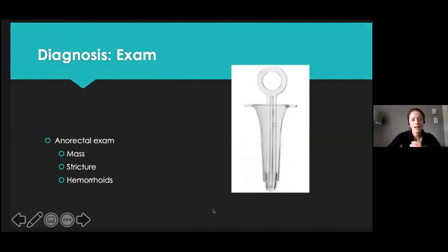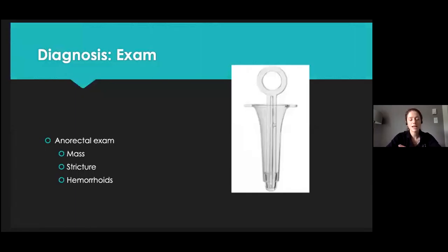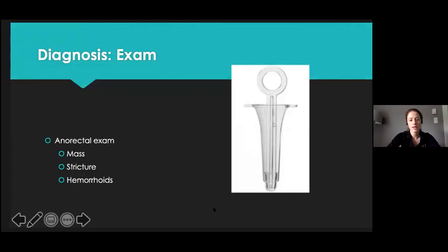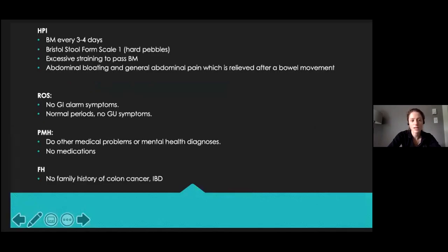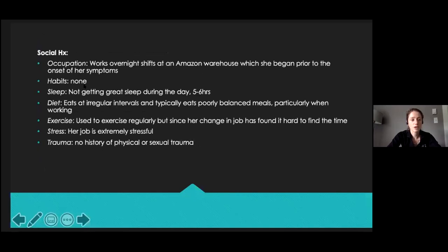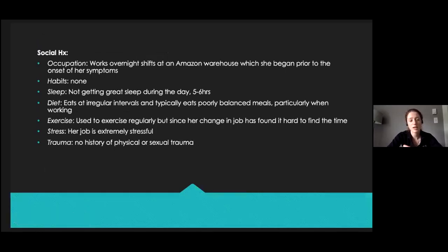For exam, do a rectal exam, especially for constipation — checking for a mass, stricture, and doing anoscopy to look for hemorrhoids or fissures. For our patient: she has a bowel movement every three to four days, Bristol stool scale type 1, has to strain, has abdominal bloating and general abdominal pain relieved after a bowel movement. Review of systems is otherwise negative, no other medications, past medical history, or family history. On social history, she works overnight shifts and her symptoms began around when she started — she's not getting good sleep, eats at irregular intervals, used to exercise a lot but can't find the time now, and is very stressed at her job, though no history of physical or sexual trauma.